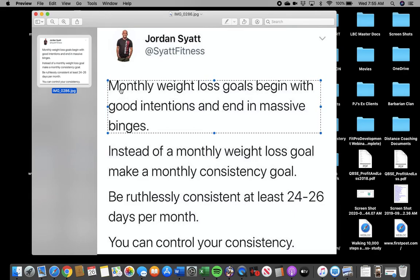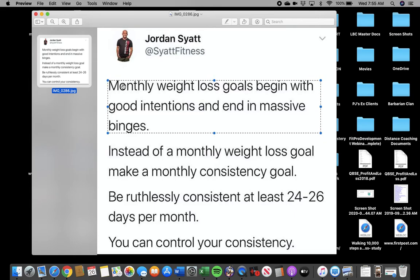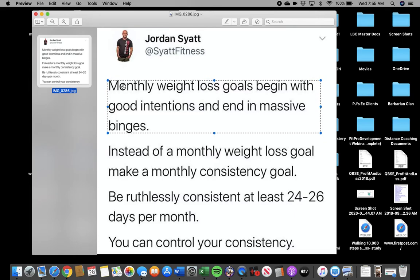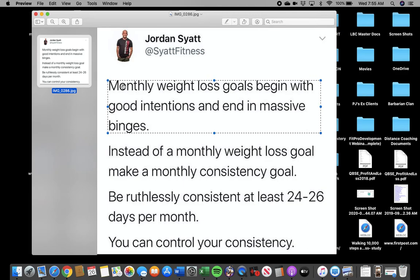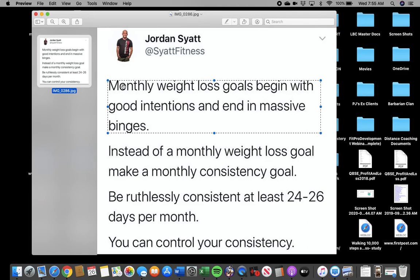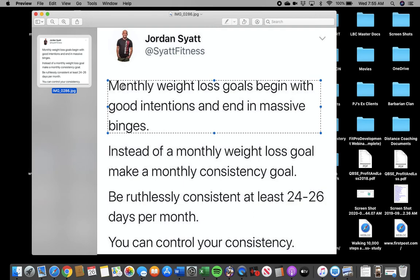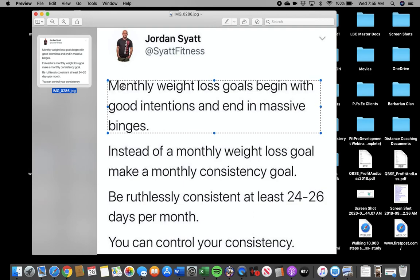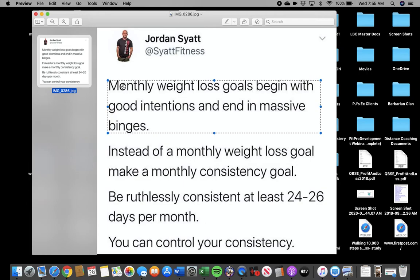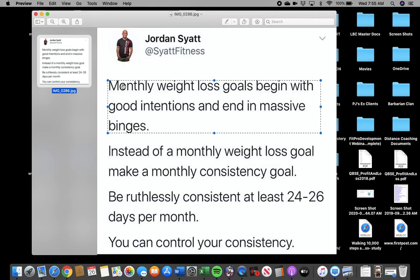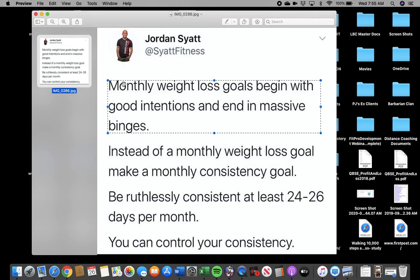Because if somebody has in their head, I got to lose eight pounds a month. Well, what if you only lose six? What are you gonna do? Quit? Because, you know, you didn't hit your weight loss goal. You're down six pounds. Extrapolate that out to six months. Right? Be logical and rational with this.